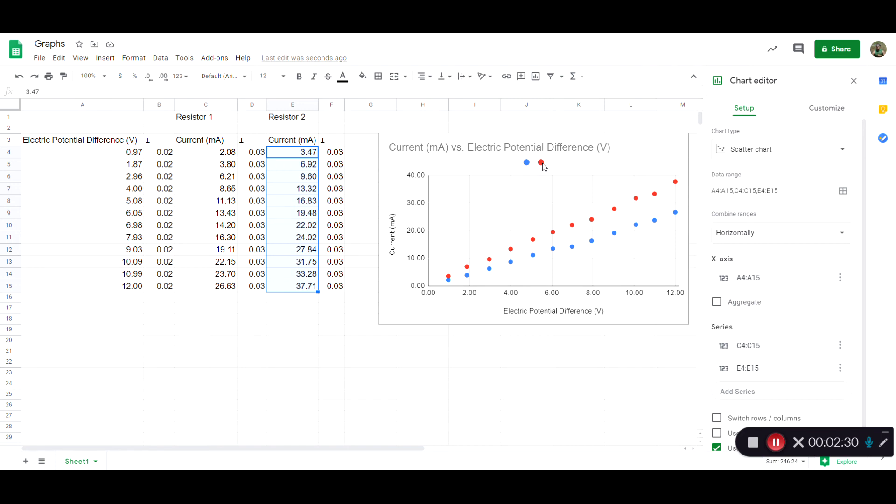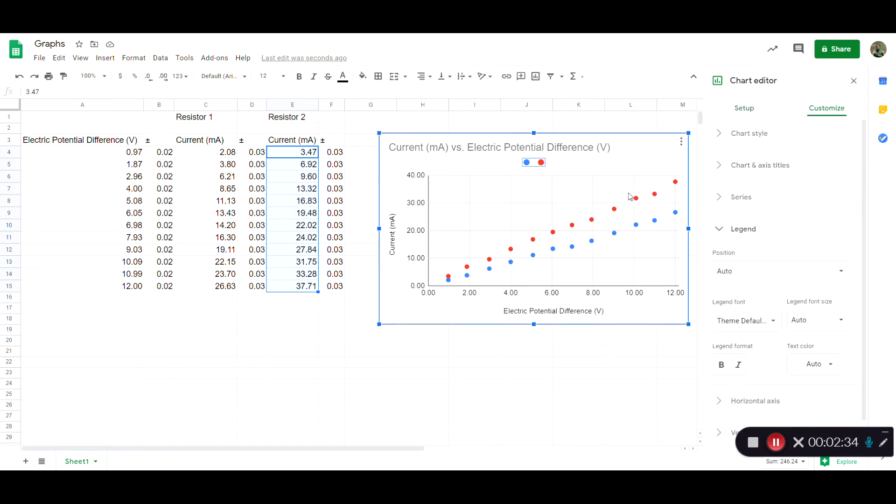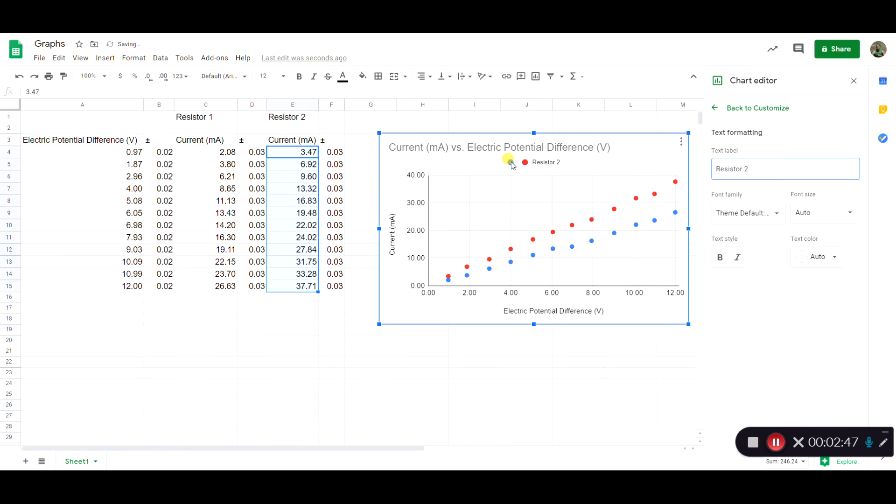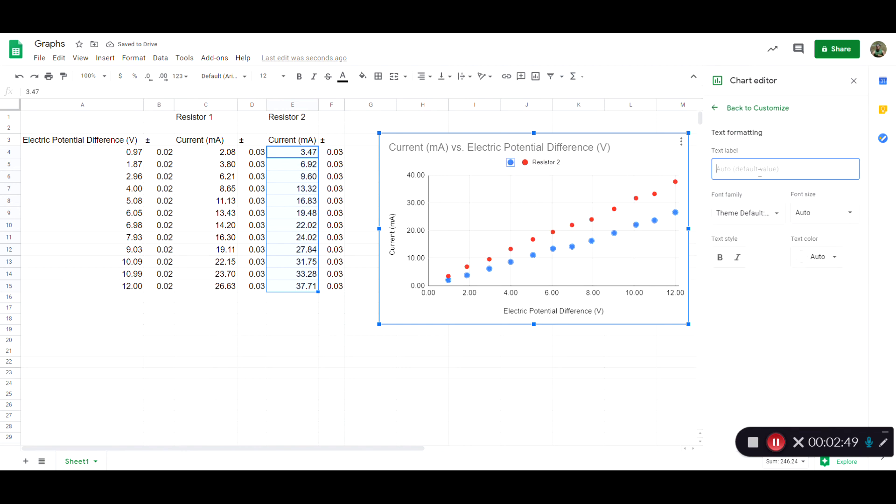Then what we need to fix is the legend is not very useful here. So we need to click on that and tell the program what this means. This would be the data for resistor two. And then we'll click on the blue dot and tell it that that's the data associated with resistor one.